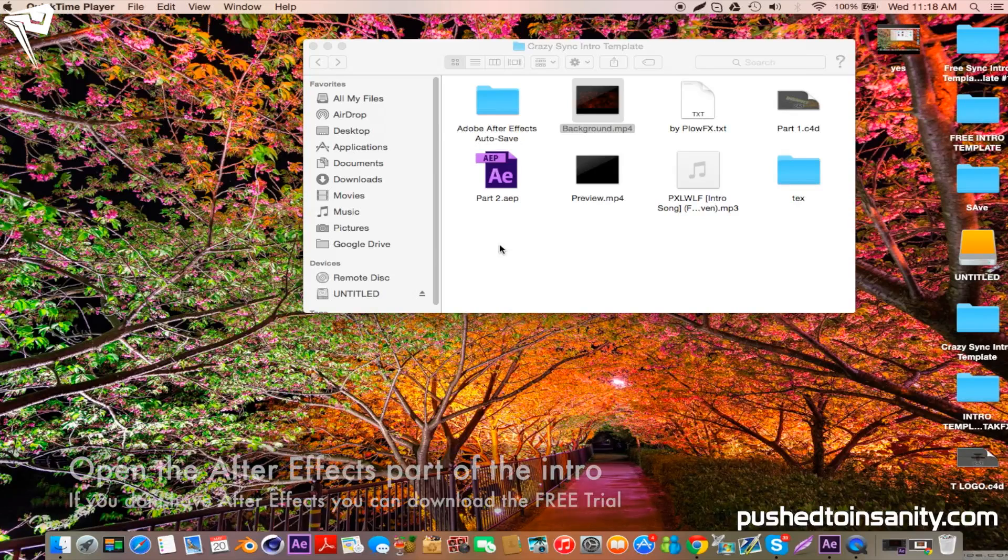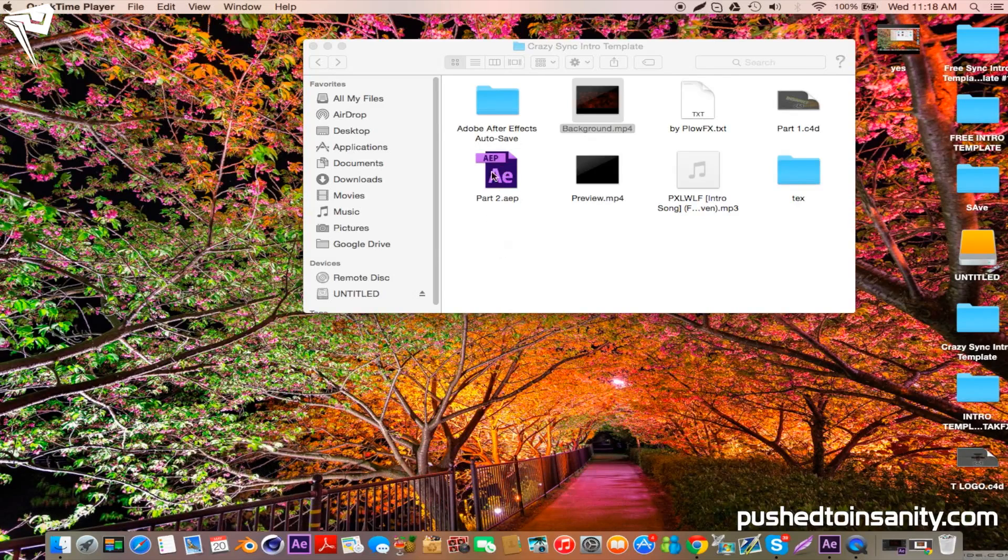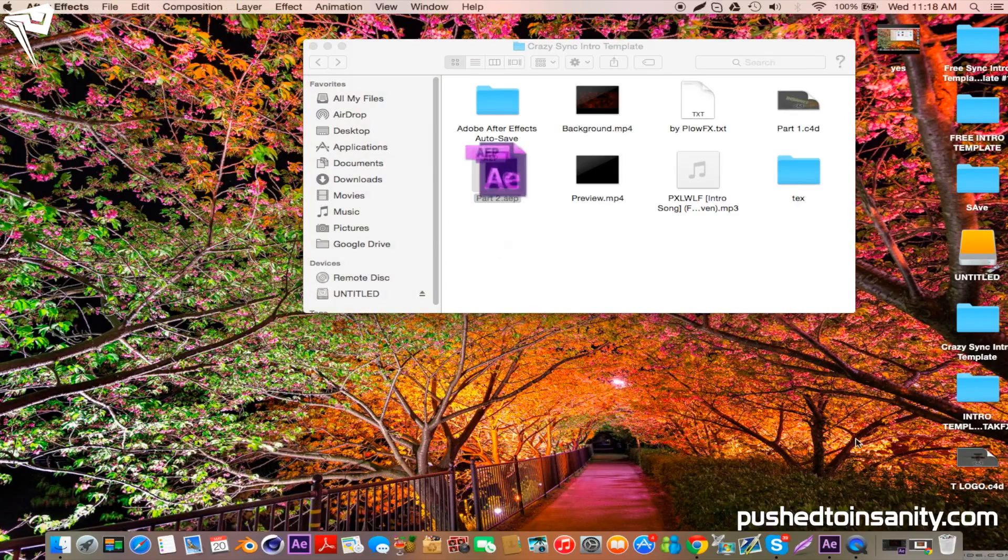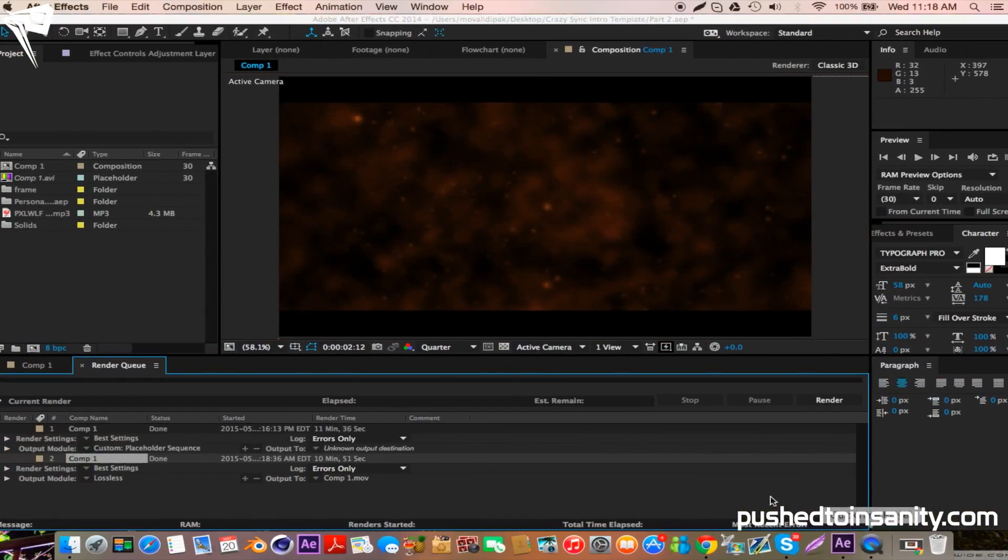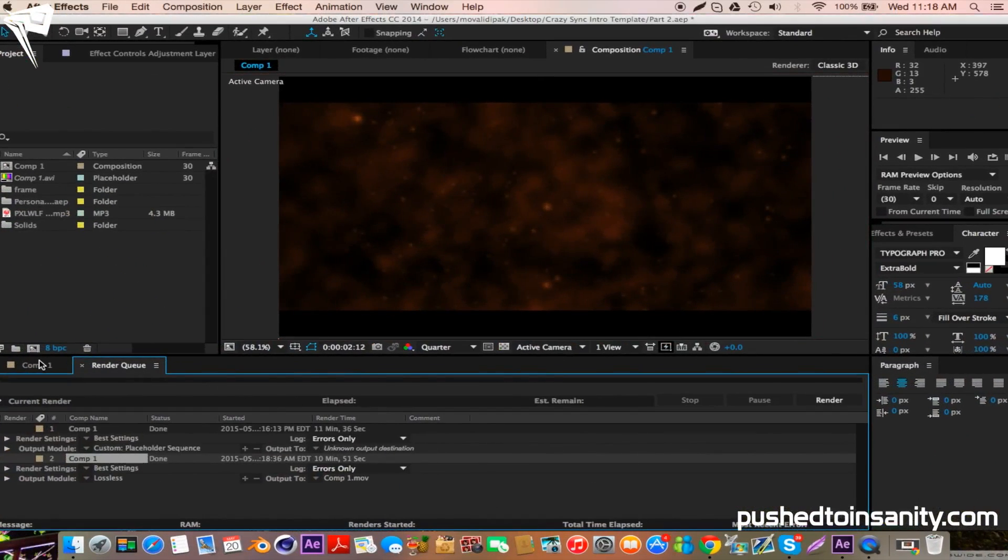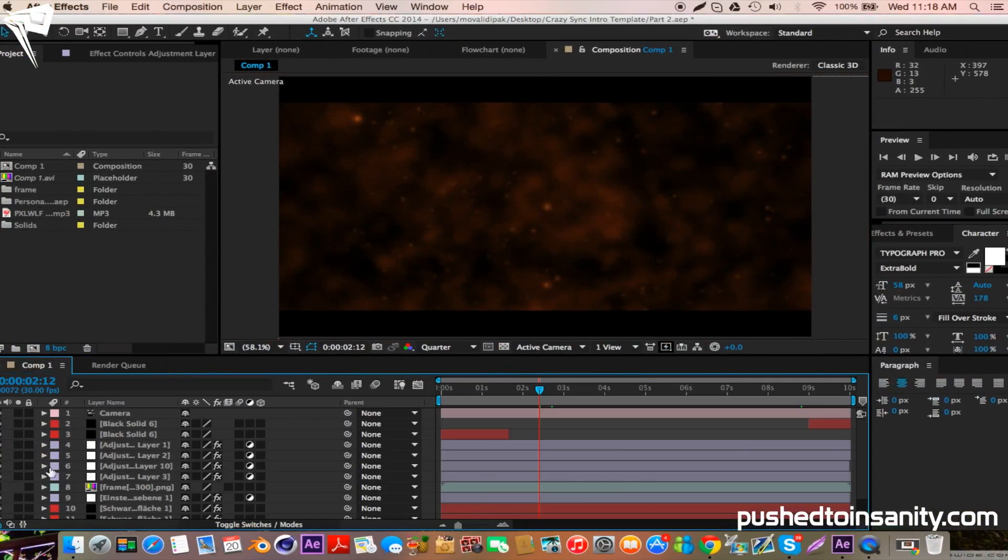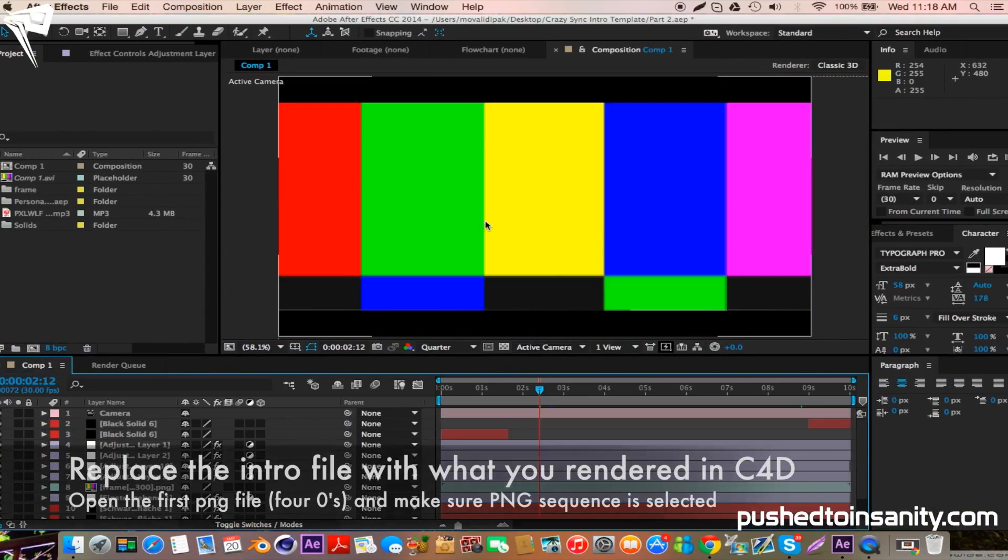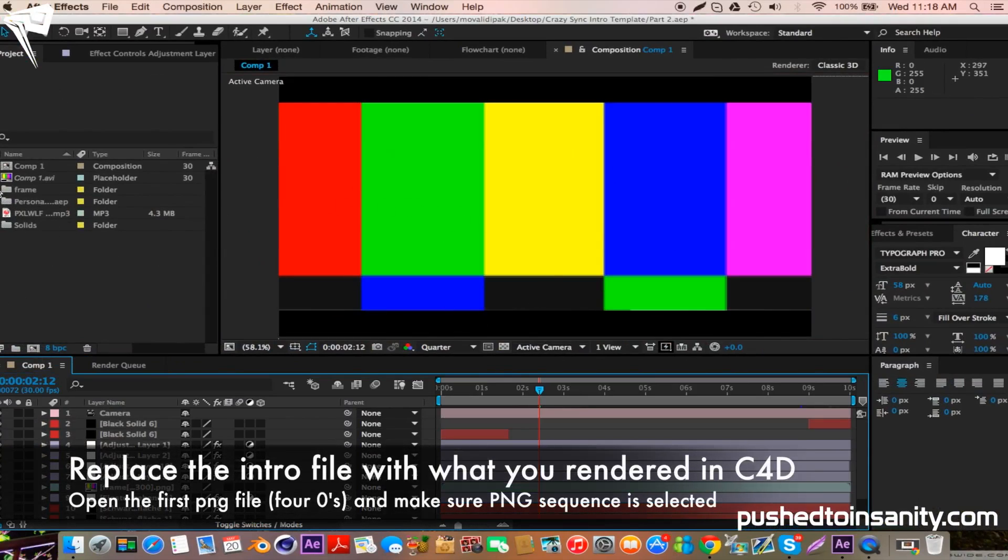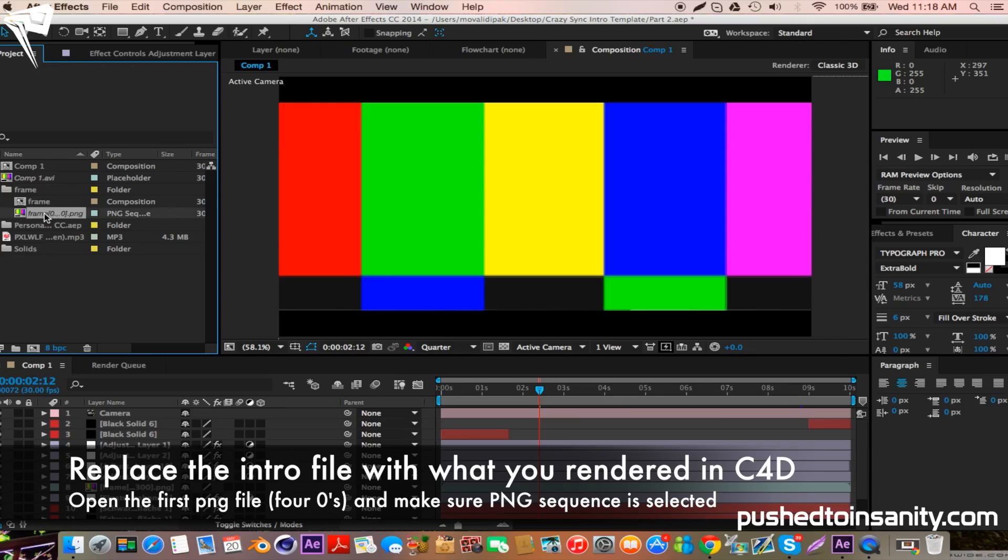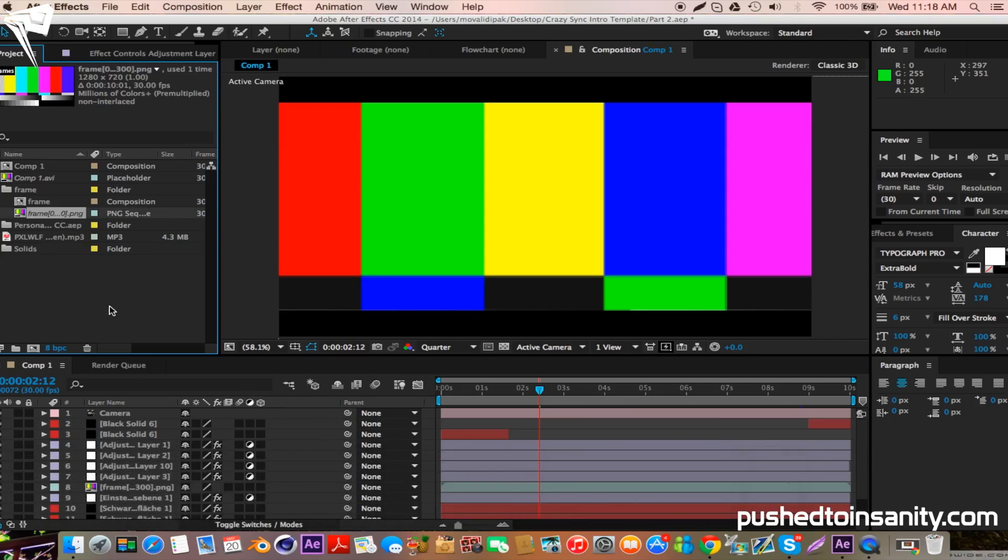Once you guys have finished rendering your Cinema 4D part of the intro, open up your second part of the template, which is the After Effects file. You guys will notice that you're missing one file, which is the actual render of the template itself. So in order to fix this, just right-click the frame and replace the footage with what you guys rendered in Cinema 4D.